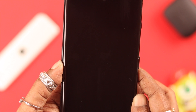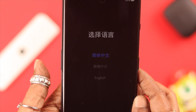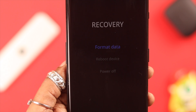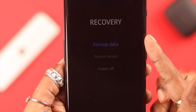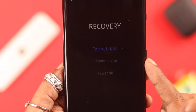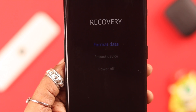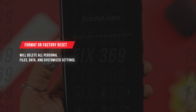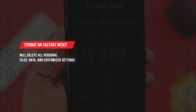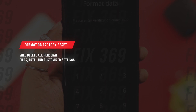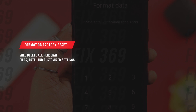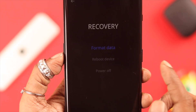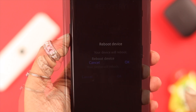Keep pressing until your phone enters into recovery mode. In here, first choose the language, then choose between format data or factory reset, reboot device or restart, or just power off the phone. Remember, if you've chosen to format your phone or factory reset, it will erase everything — uninstall all apps, emails, delete all passwords, documents, contacts — and return the device to how it was when you first bought it.